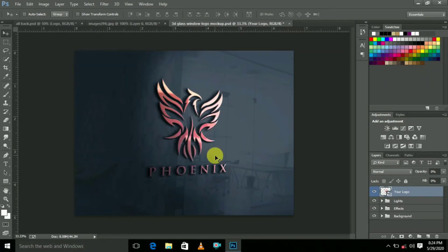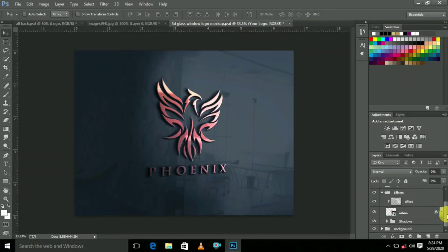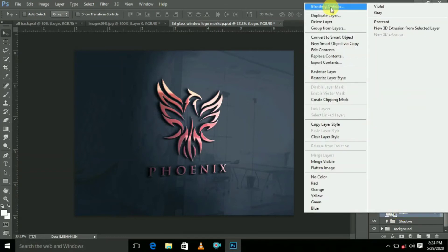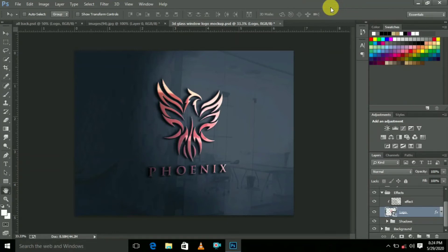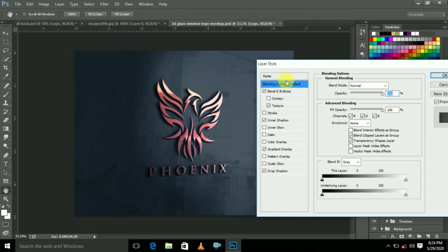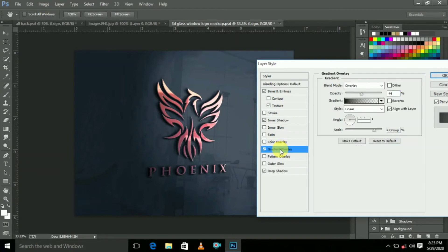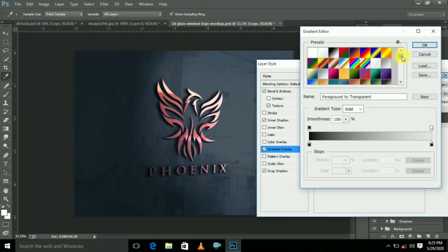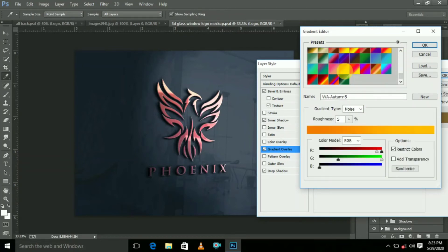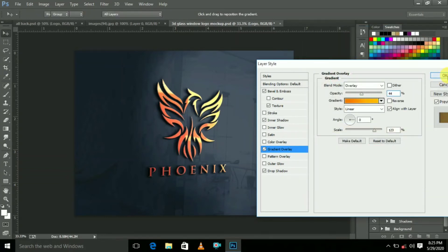We are going to change the color. Go to Effects and come below, select the logo and click the right mouse button, then go to Blending Options. Now go to select Gradient Overlay. Choose which color you want — select it. I have this color, so select and click OK. Here also click OK.